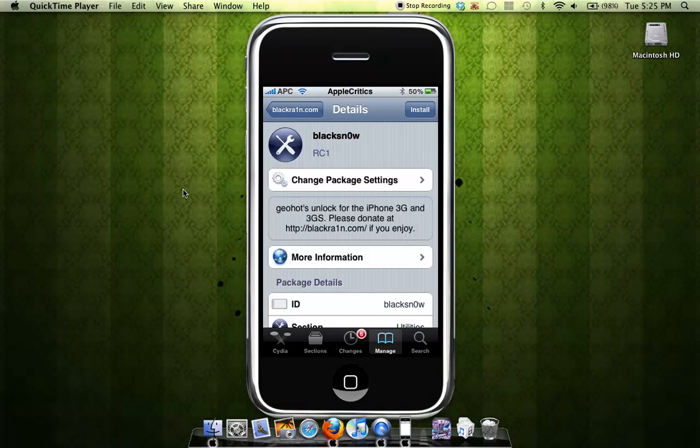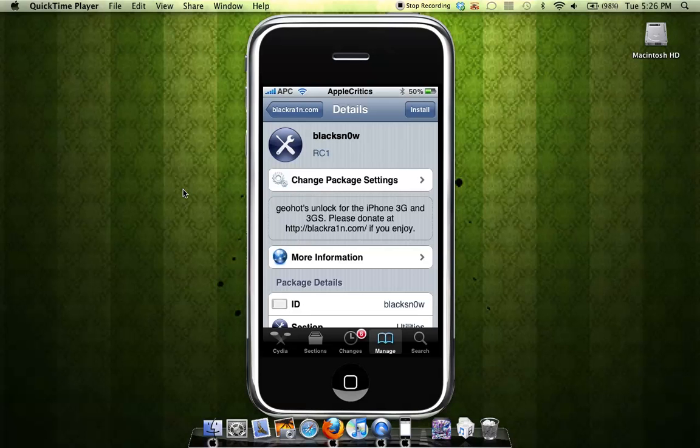The requirements for this unlock is 3.1.2 and only for the iPhone 3G and 3GS. That means you cannot unlock it on your iPhone 2G or the first generation, same thing.